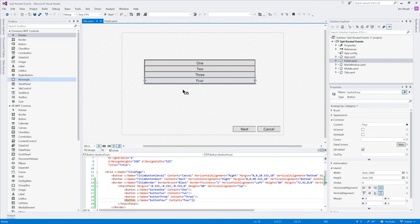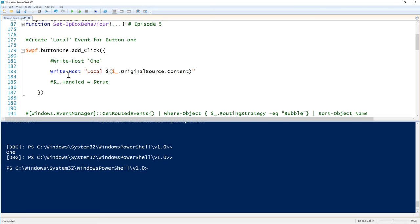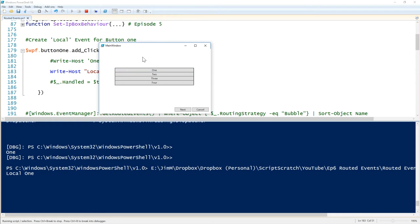These four buttons — say I want all four of them, when clicked, to write their content (one, two, three, four) via Write-Host, but I don't want to write four separate sets of code. We can use the built-in variable and take `OriginalSource.Content`, which should be the label on the button in the application. And we can see that still works.